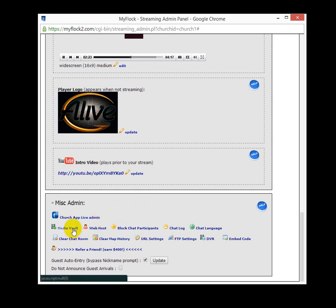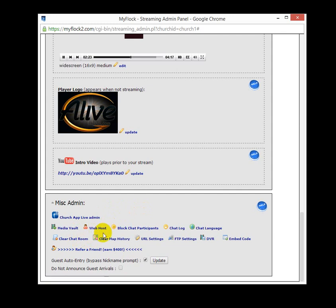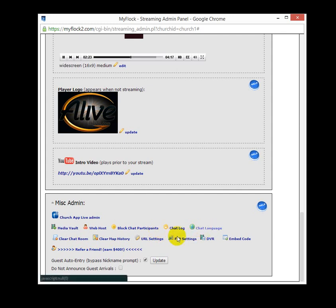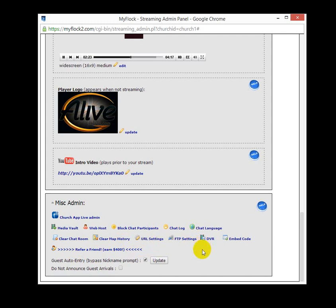There's a quick link to your media vault. You can designate multiple web hosts so that when people are online, they'll see who a web host might be. You can block chat participants. There's a chat log you can look at. There's chat language you can change. You can clear the chat room, clear map history. These are different URL settings for your player. Take a look at some of this stuff and bring yourself up to date on some of the changes we've made over the last few months, trying to make it better and easier for you.